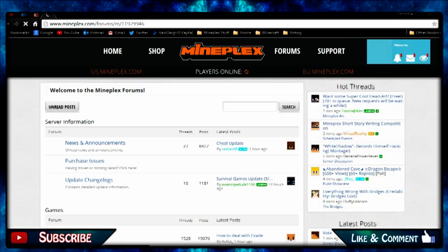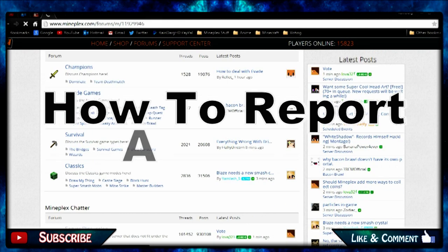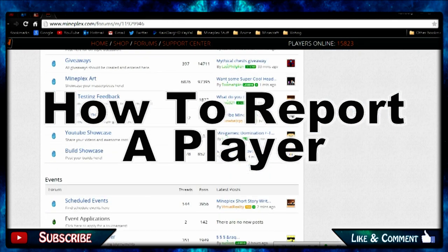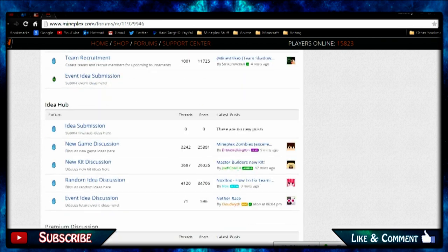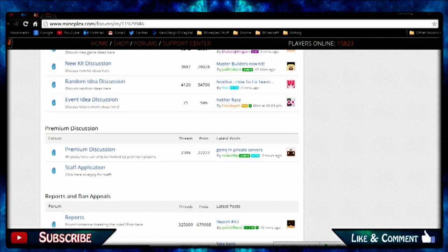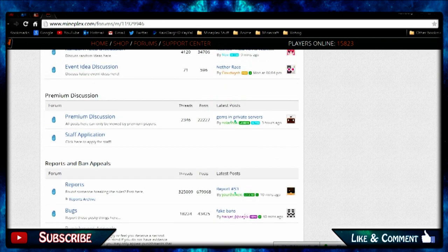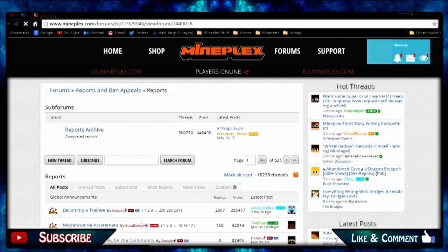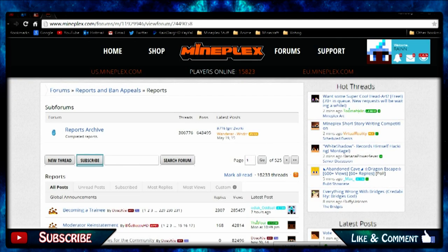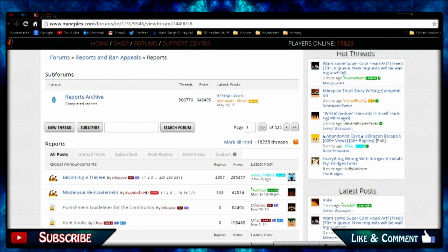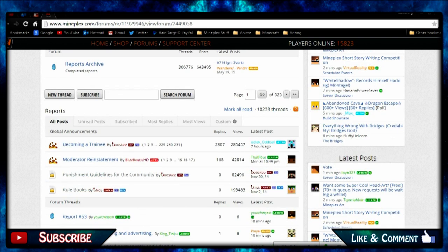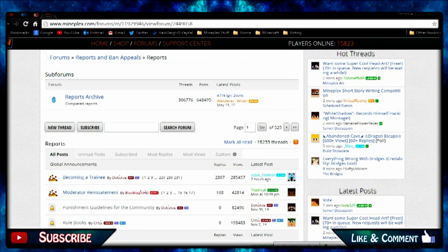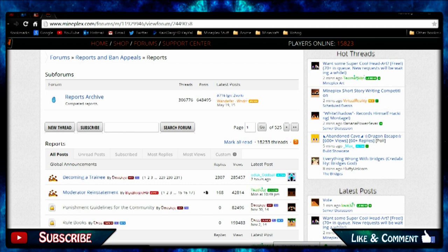Also how you report somebody. If you scroll down to reports right here, you just click that, go to new thread and you do the same thing again.